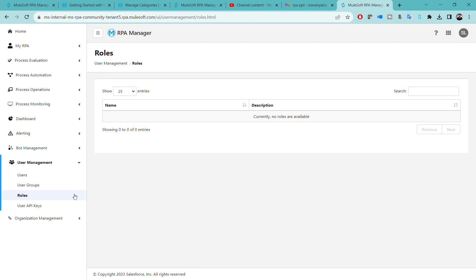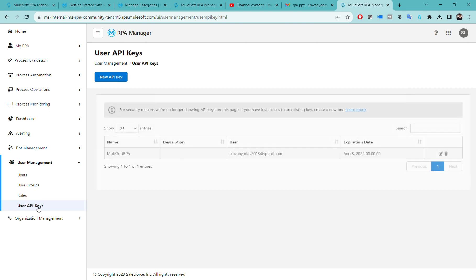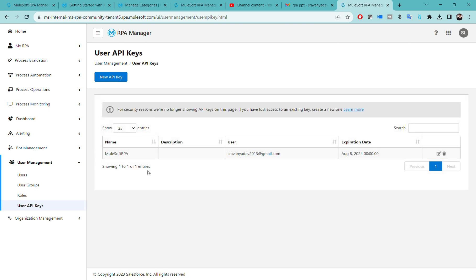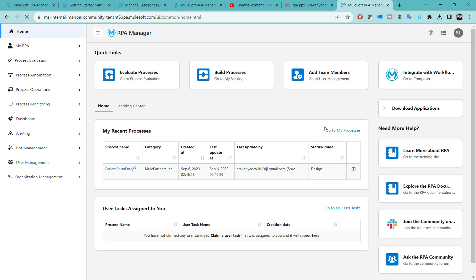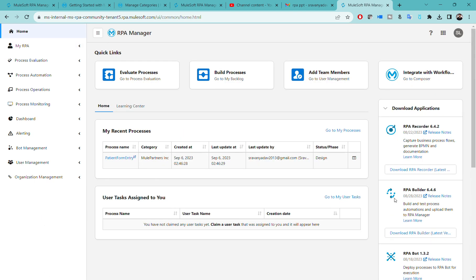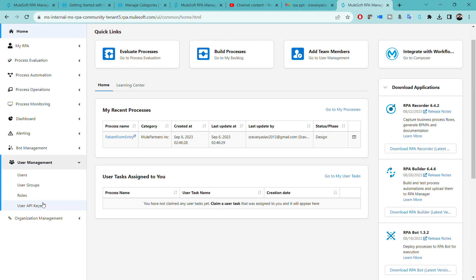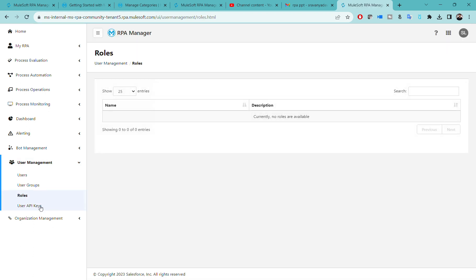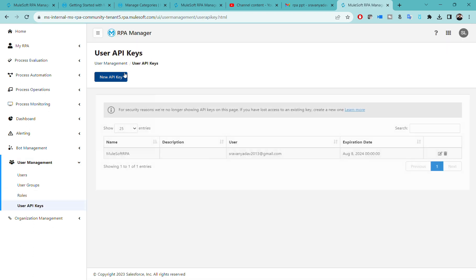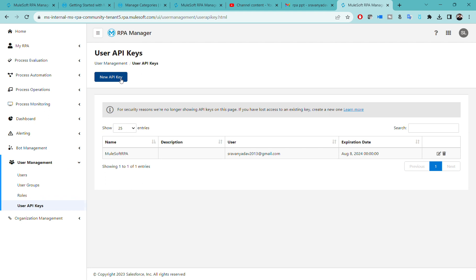As I am not the admin for this particular account, I won't be having this facility. You can always create your API keys. This is required when you are trying to connect your application in RPA builder or RPA recorder. If you want to create an API key, you can click on create new key.